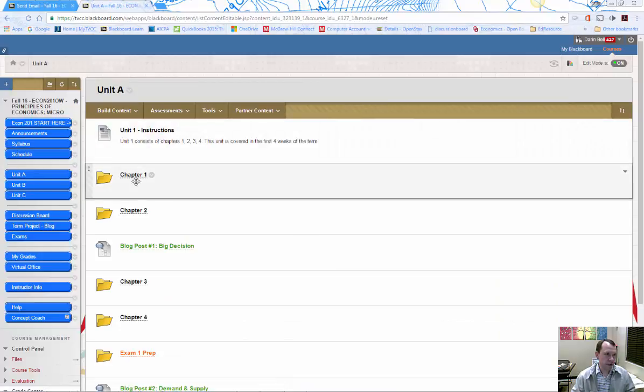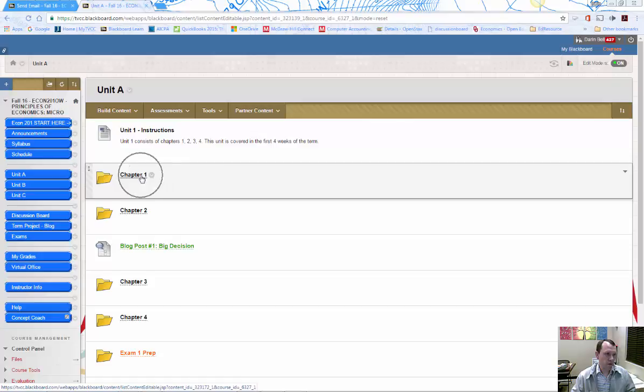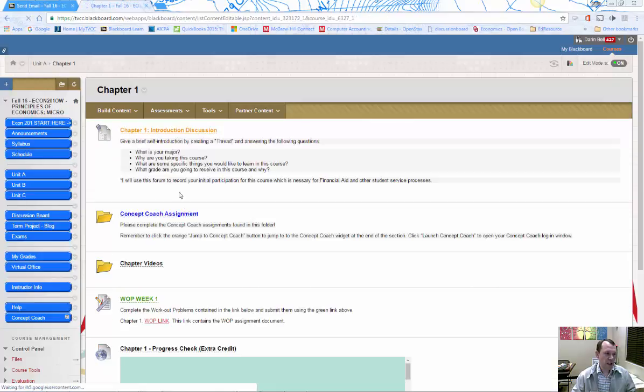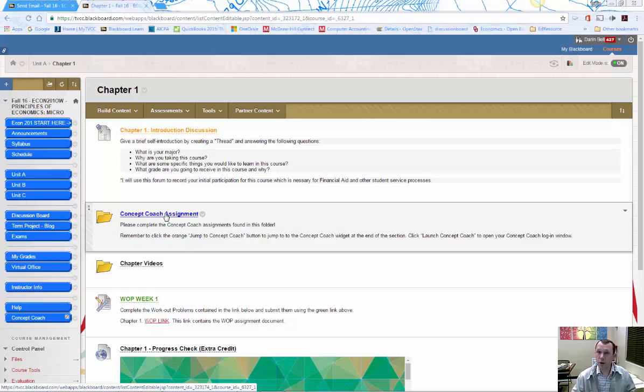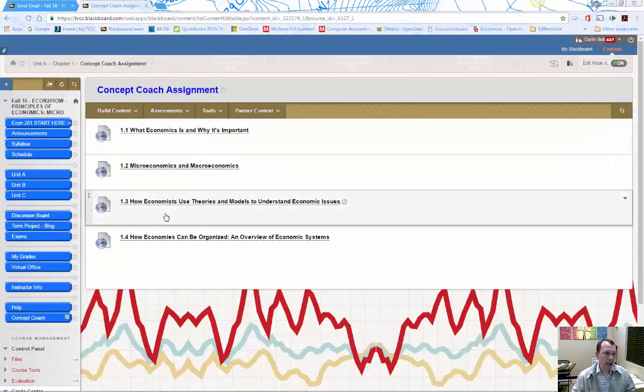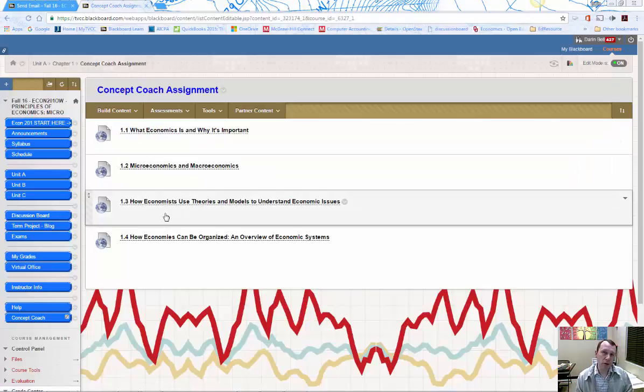Let's go to Chapter 1. The Chapter 1 folder contains a blue link called 'Concept Coach Assignment'. Within each Concept Coach assignment folder in the chapters,